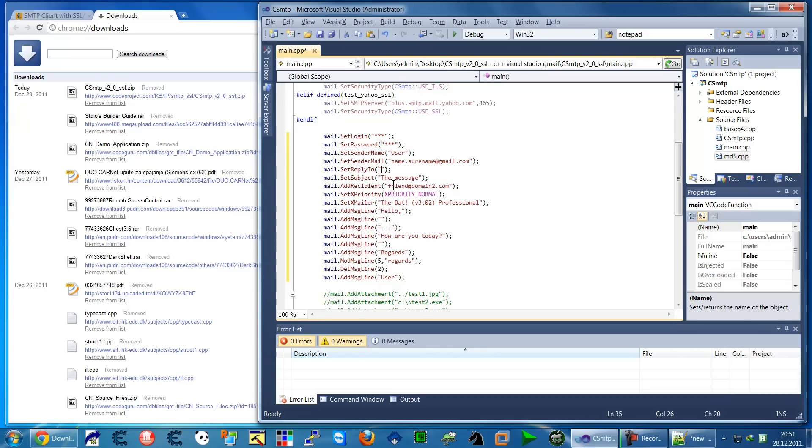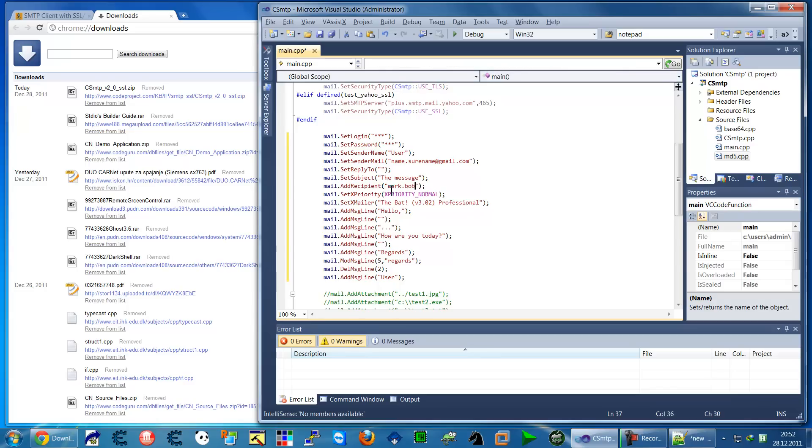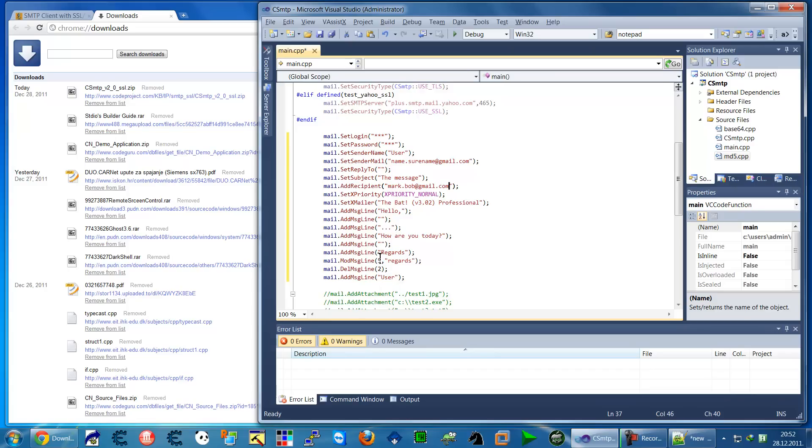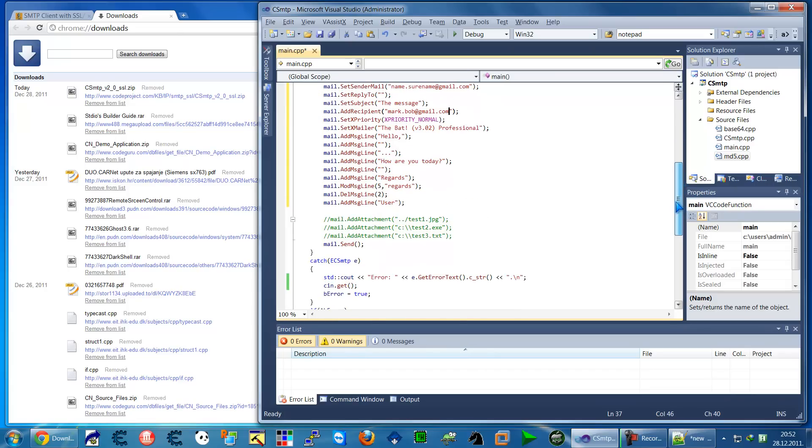As a recipient, this will be the mail for who you are sending to, your friend. Let's say mark.bob@gmail.com. Of course, all this is not very important.